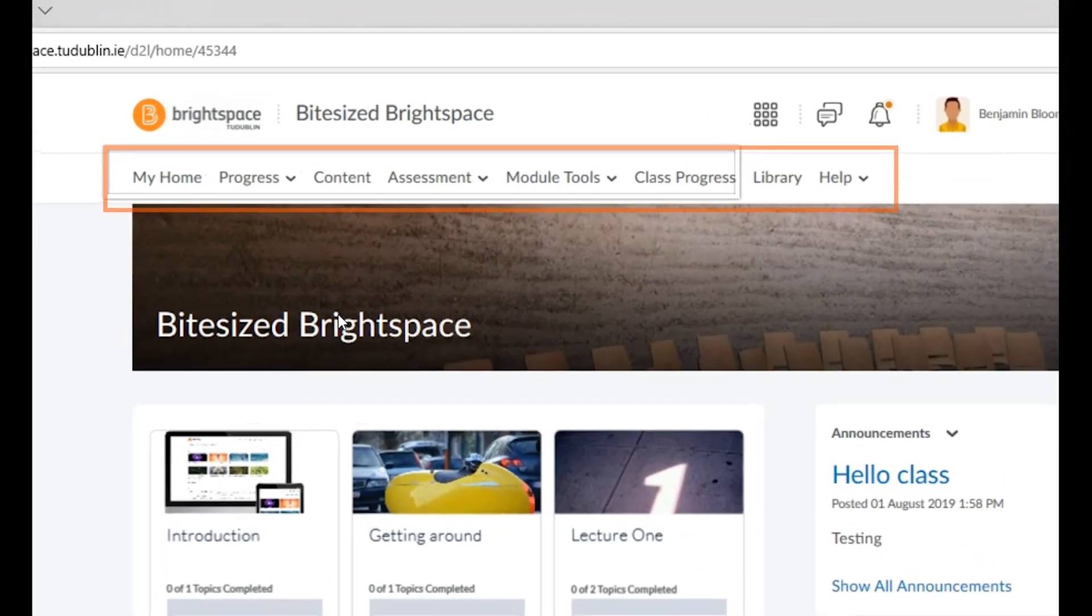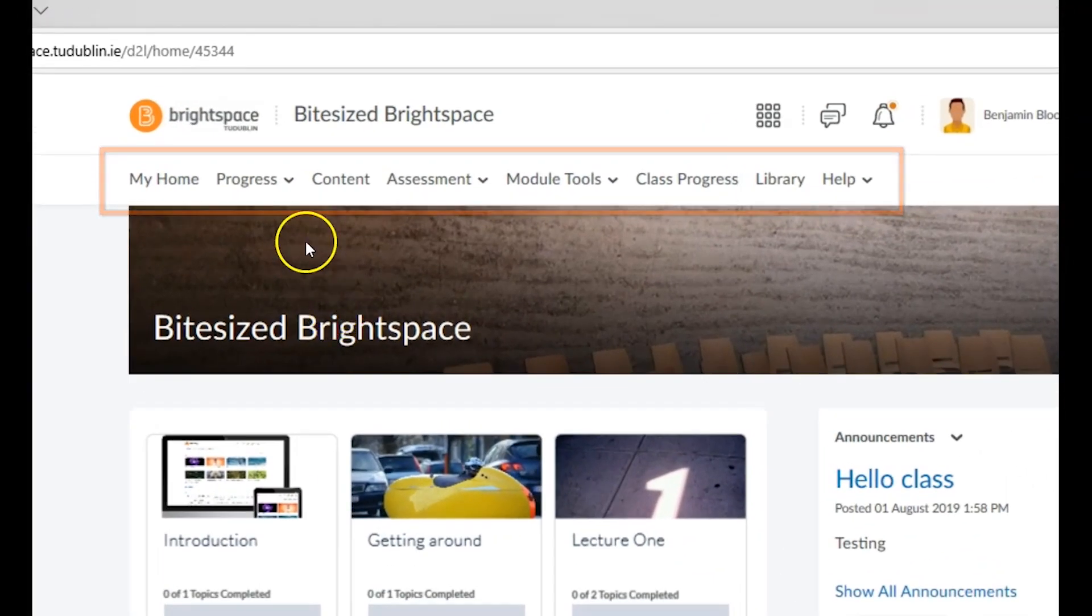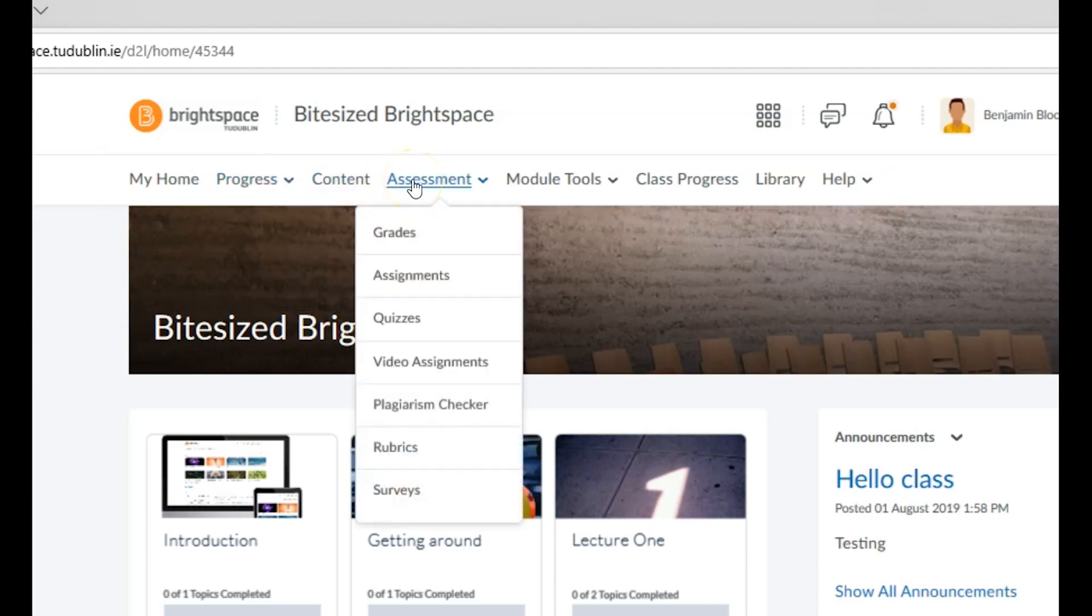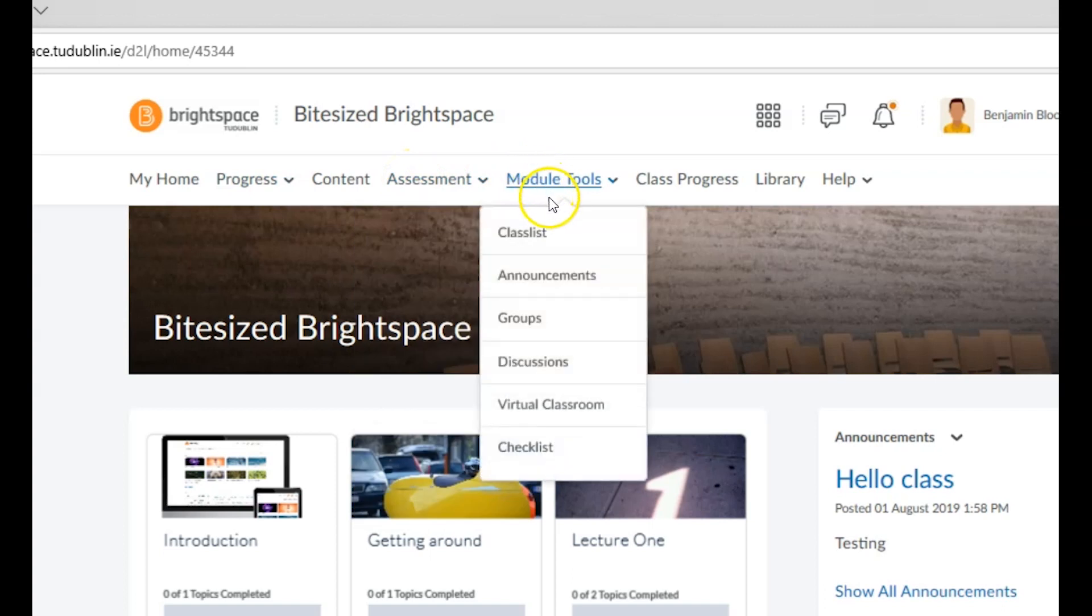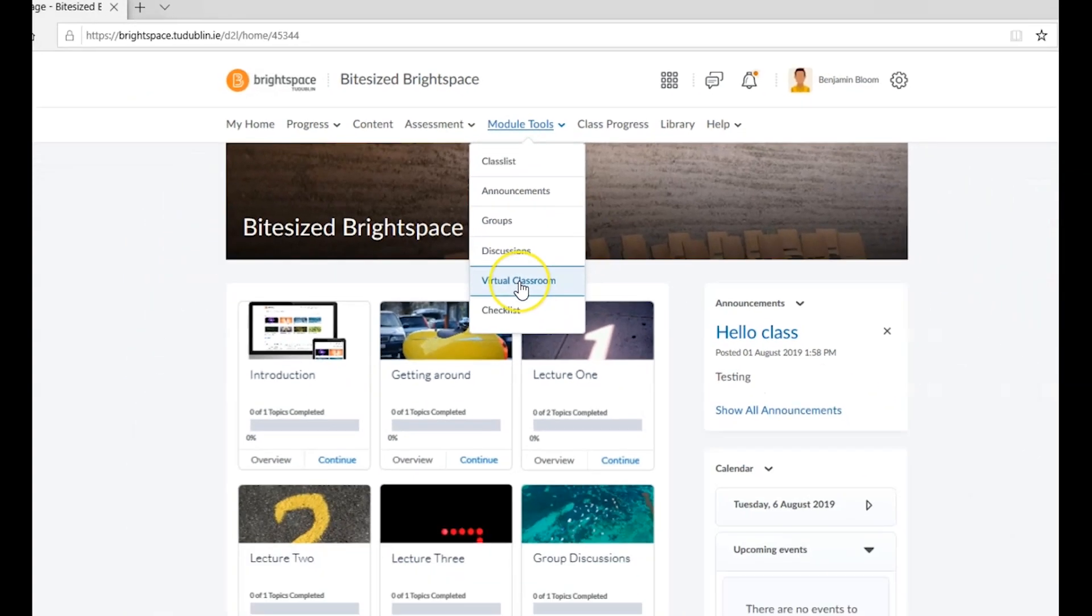The navbar, made up of drop-down menus which allow you to check your progress, view the module's content, navigate to your assessments, and access module tools such as discussions, groups, announcements, and the virtual classroom.